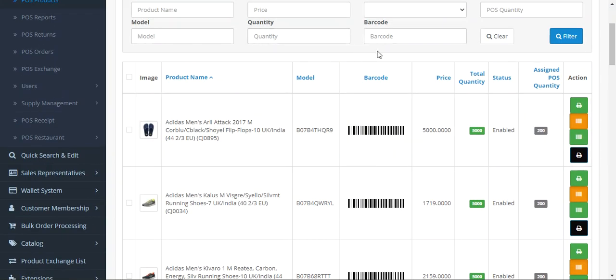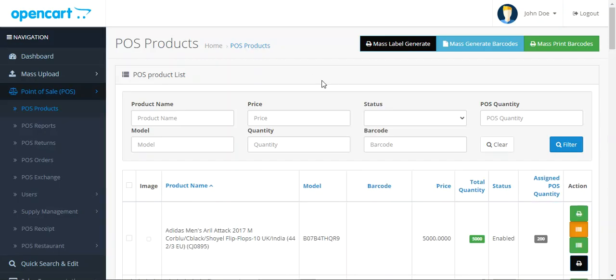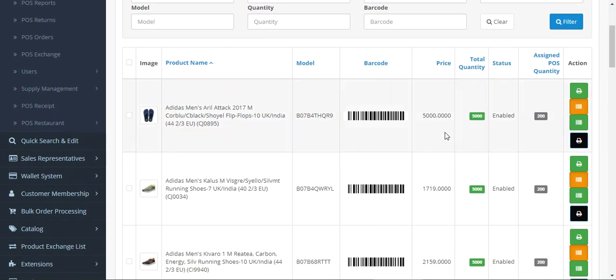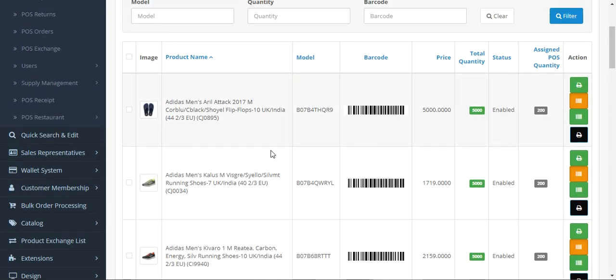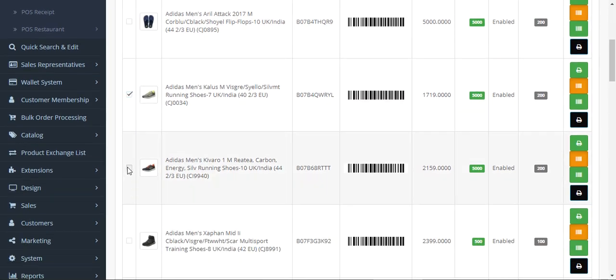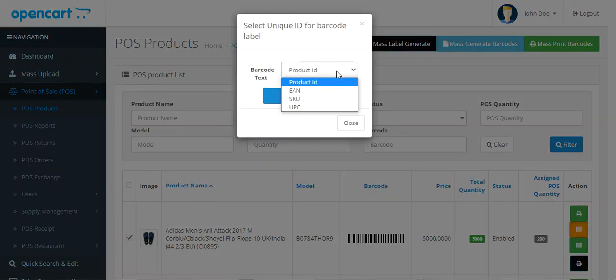The admin can also choose to display attributes on the barcode label itself. You can see the barcode, the logo, and the name, model, and price of the product. The details depend on what the admin has set up from the backend — which default attributes have been selected to be displayed within the barcode label. That's how we can generate mass labels with barcodes having the logo and custom product attributes, either singularly using the print button or in bulk by choosing multiple products and tapping mass label generate.